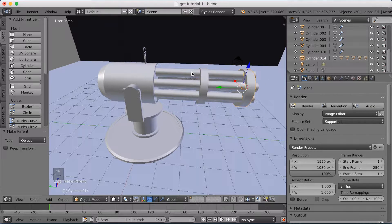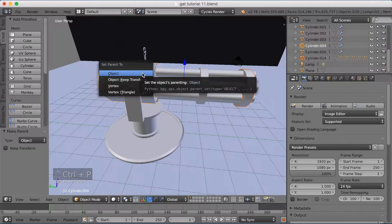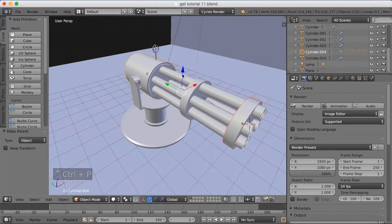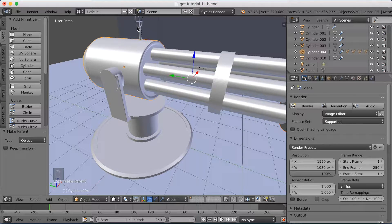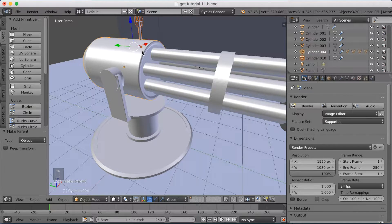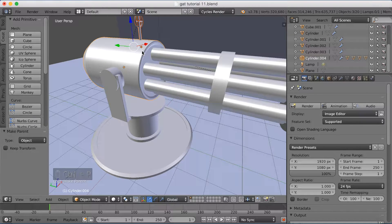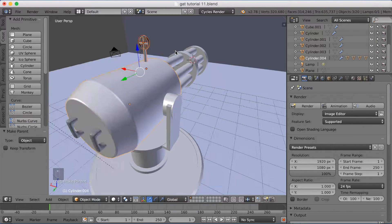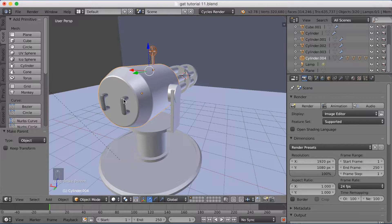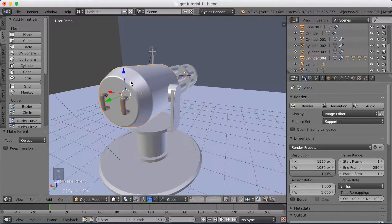Then I'm going to select the cylinder, and then select the main body, and click Ctrl-P to set it as parent. And you're going to see why later on. Then I'm just going to select the sight, and then the main body, and click Ctrl-P to set it parent. Then let's go to the back of the gun and select that part as well, then the main body, and click Ctrl-P to set it parent.